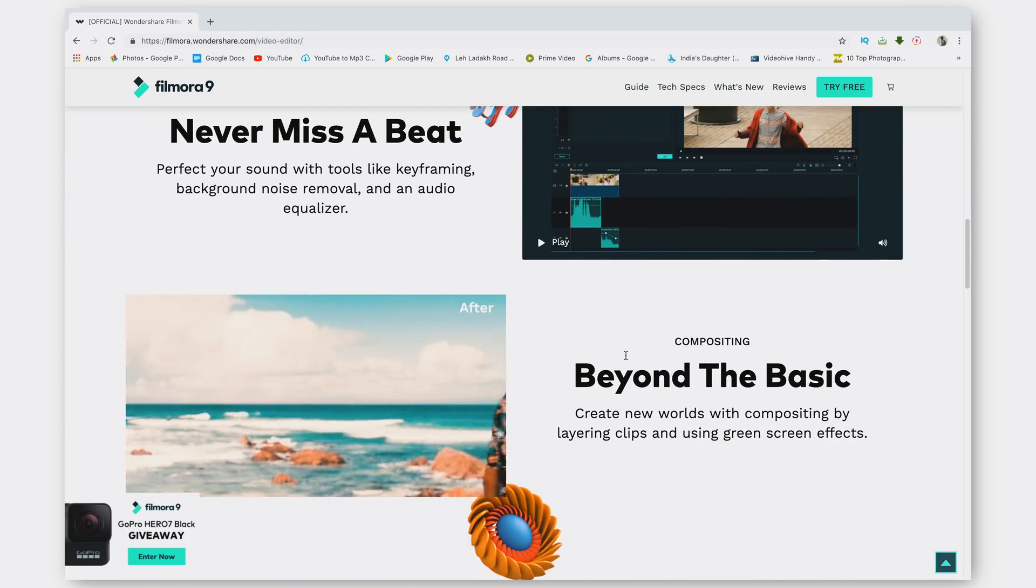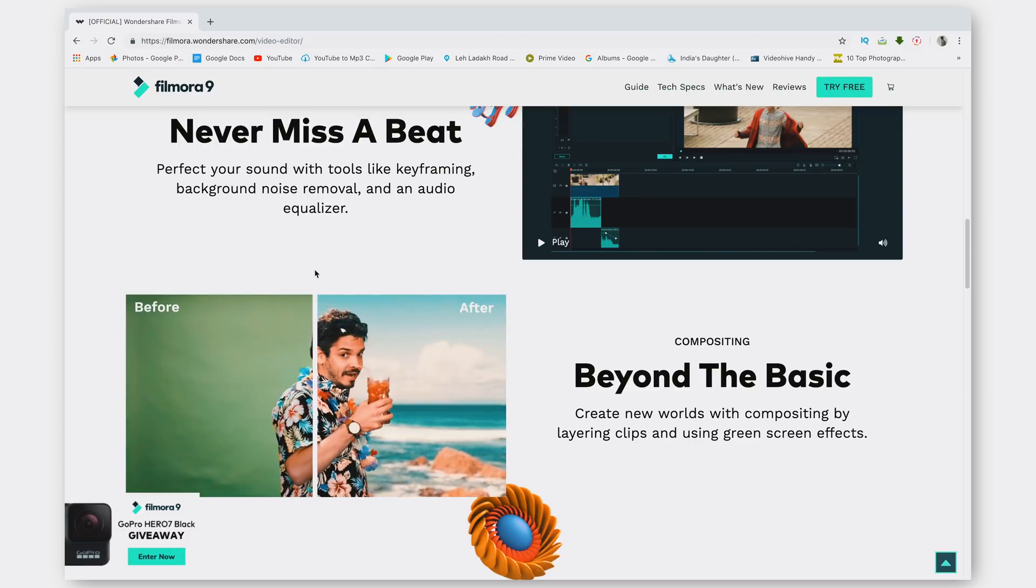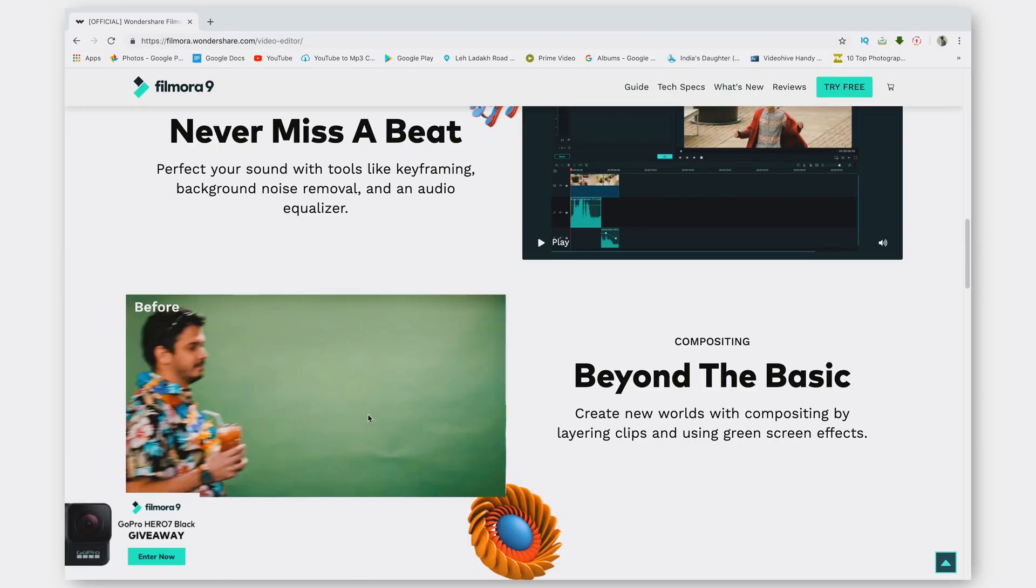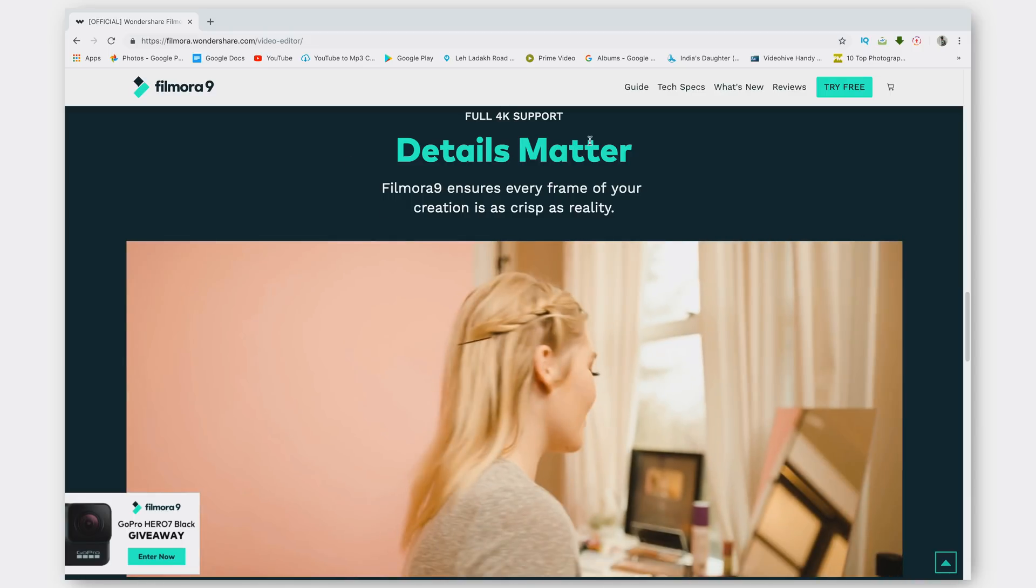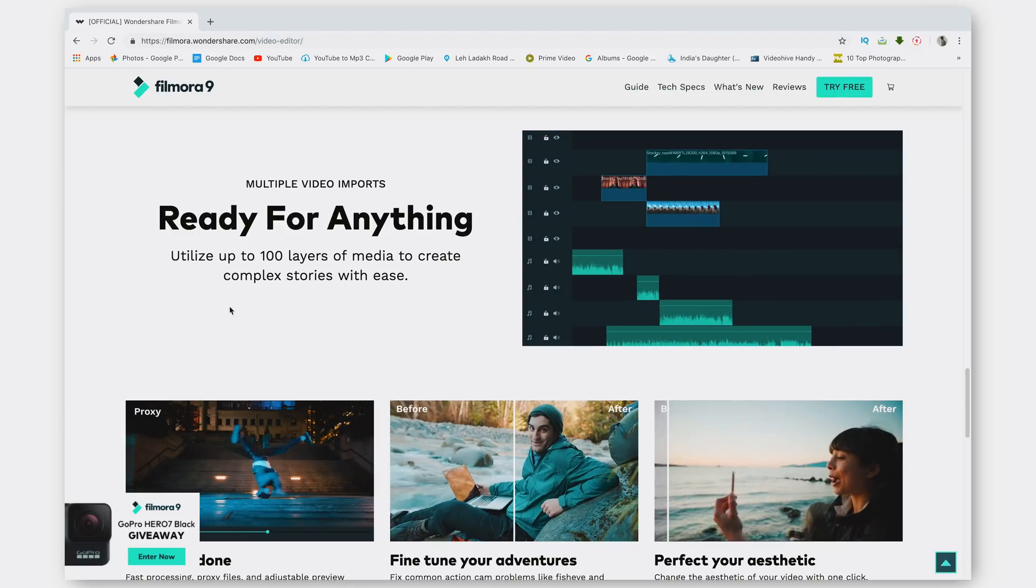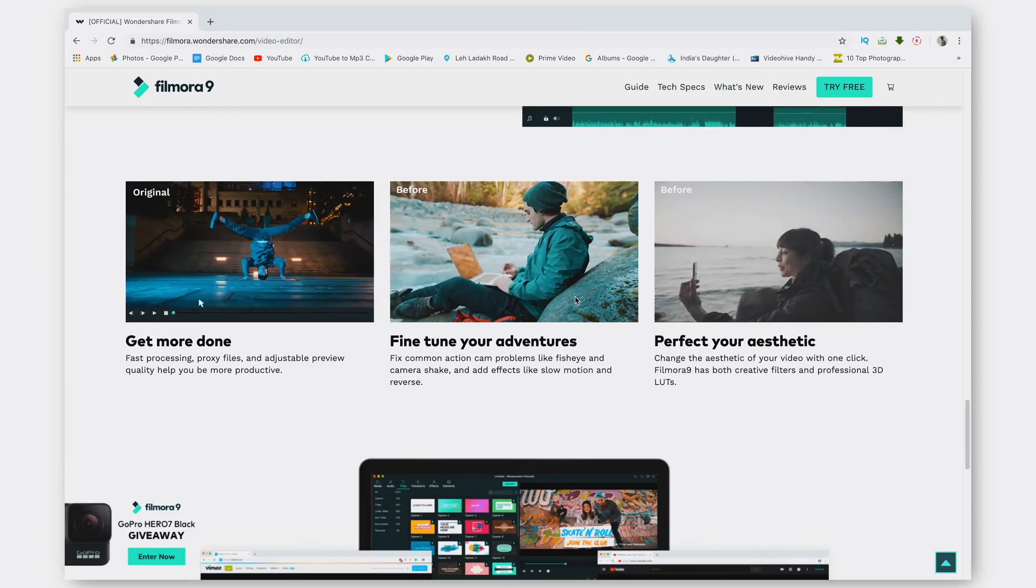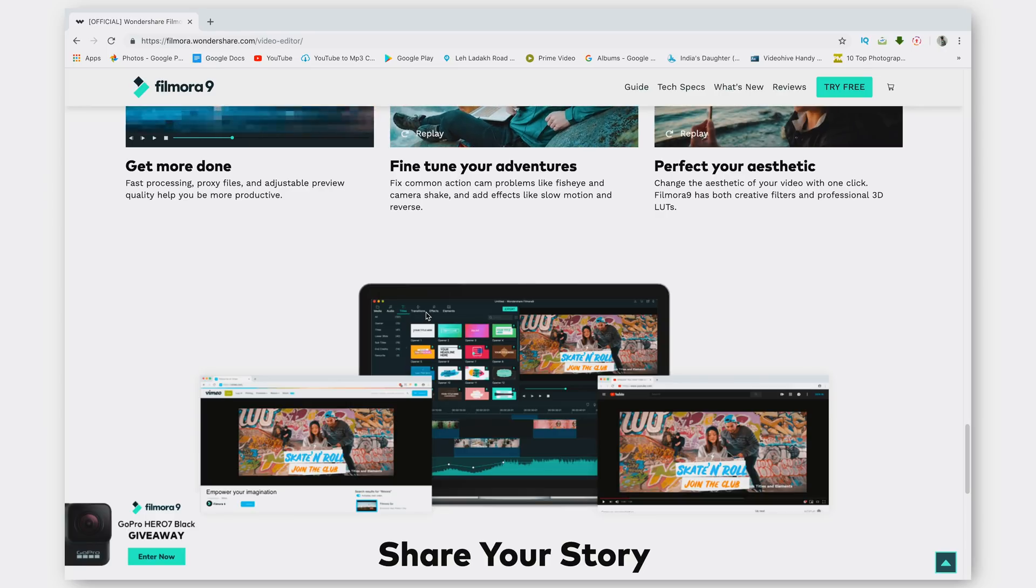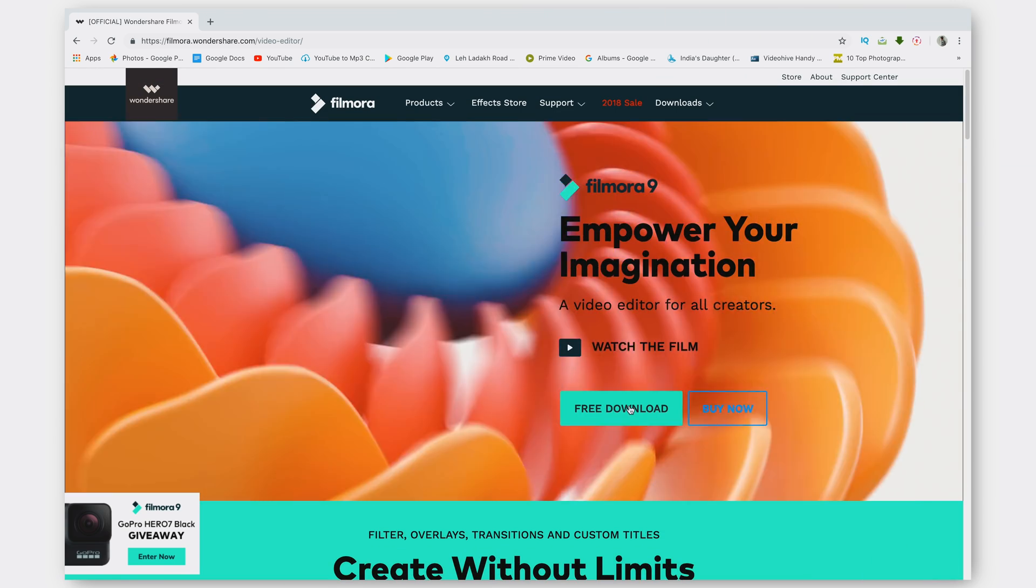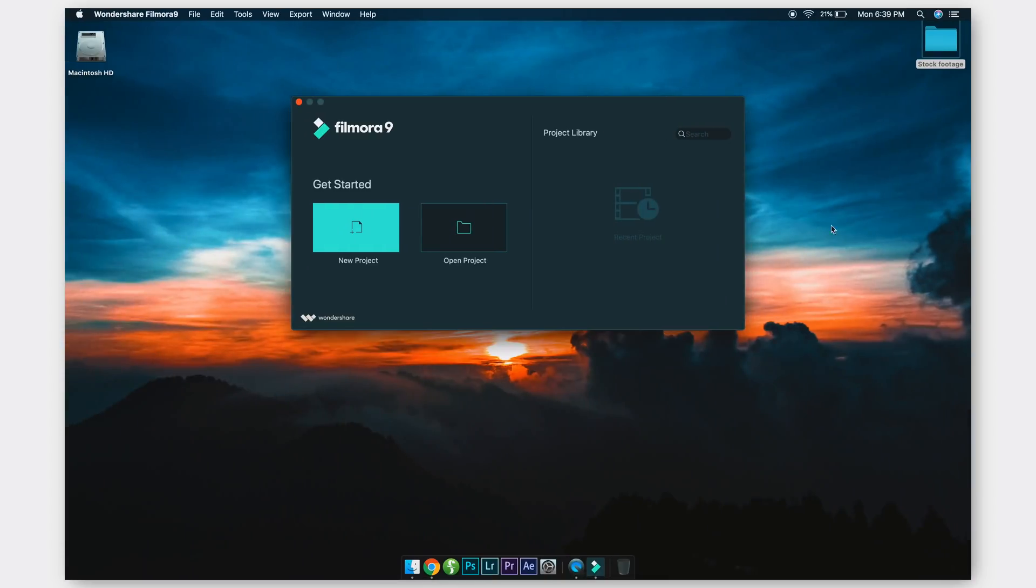Wondershare and Filmora keep getting more professional with every single update. They've also introduced compositing where you can use keying and green screen effects. There is also full 4K support, which is amazing for me since I shoot and edit in 4K, and you can obviously use multiple video imports and all of that good stuff. There are a ton of features that I'd love to show you guys but it would take an entire day. My suggestion is go ahead, download it for yourself and check it out. Right now, click on that free download button.